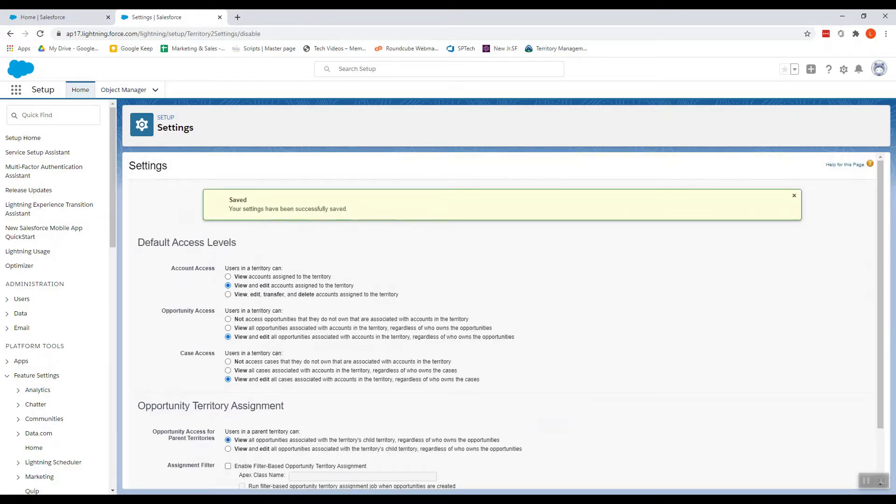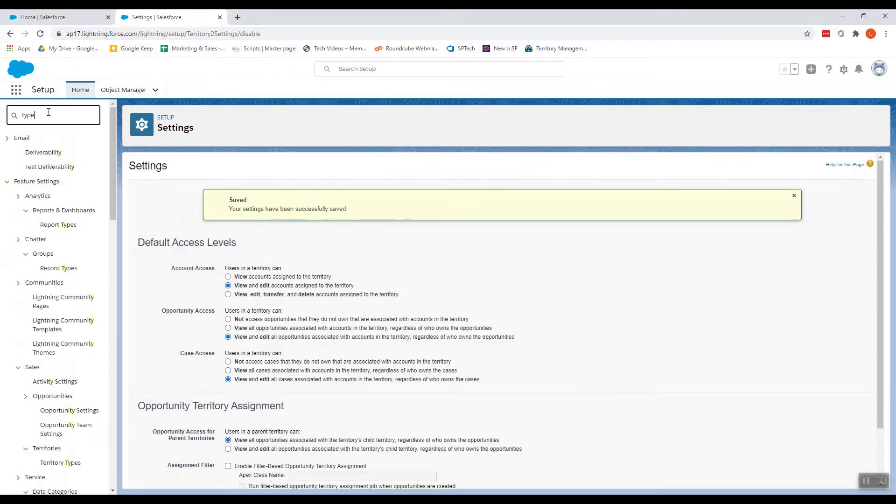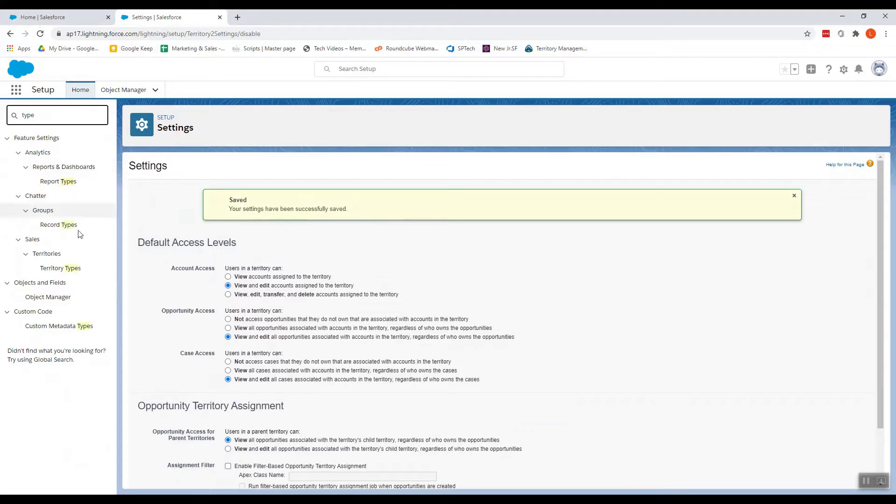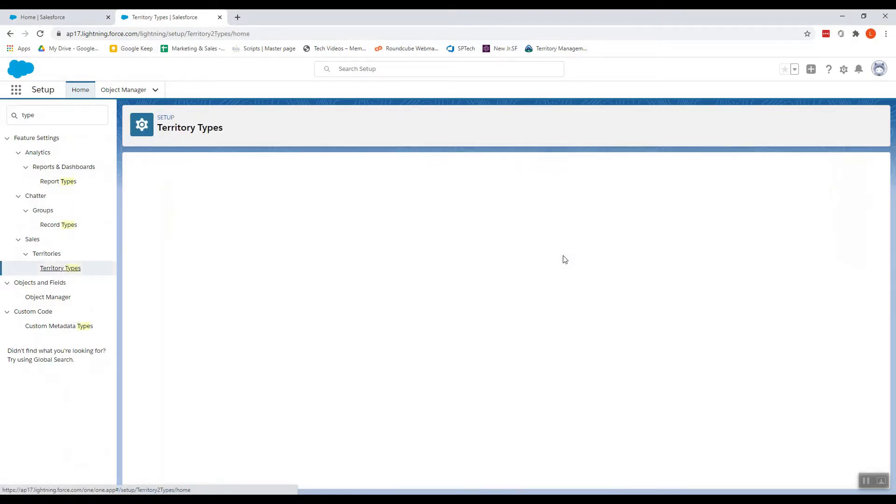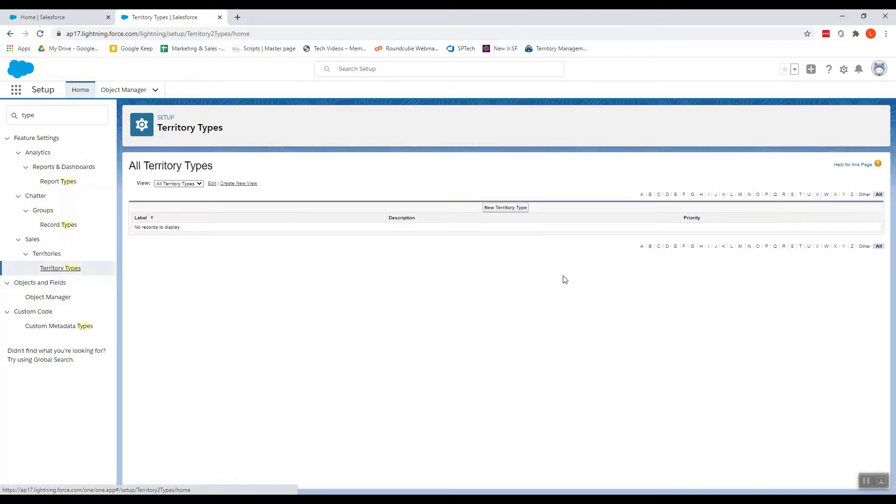It's saved. Now let's create a territory type. The territory types and models get activated once you enable the territory settings.